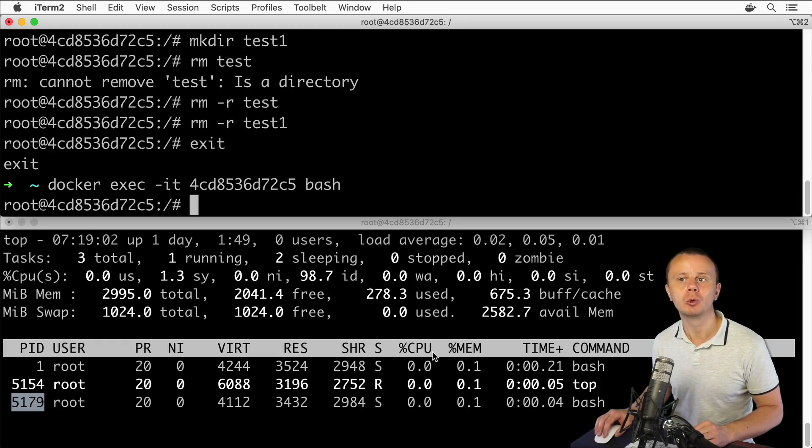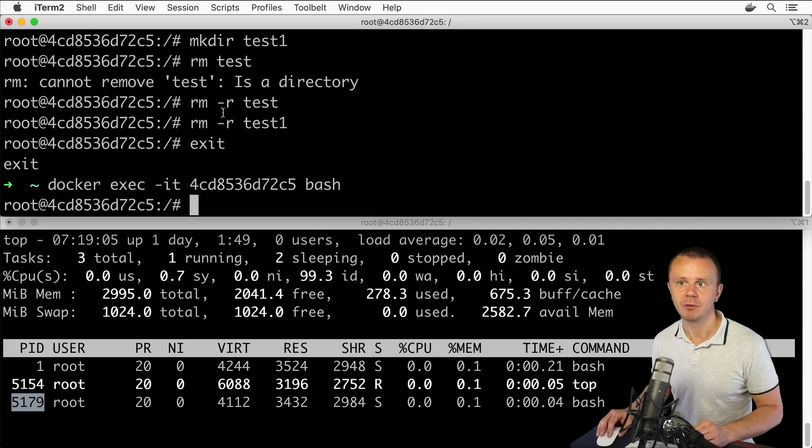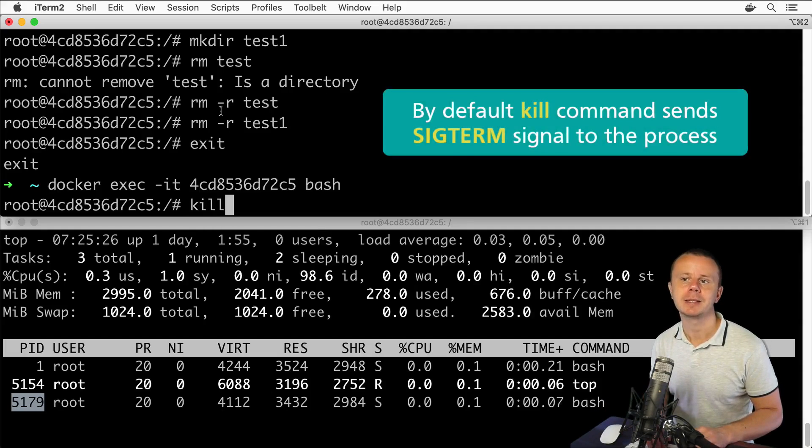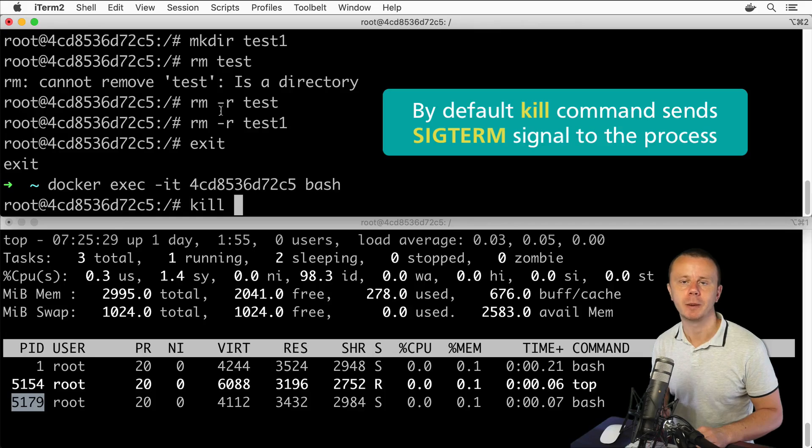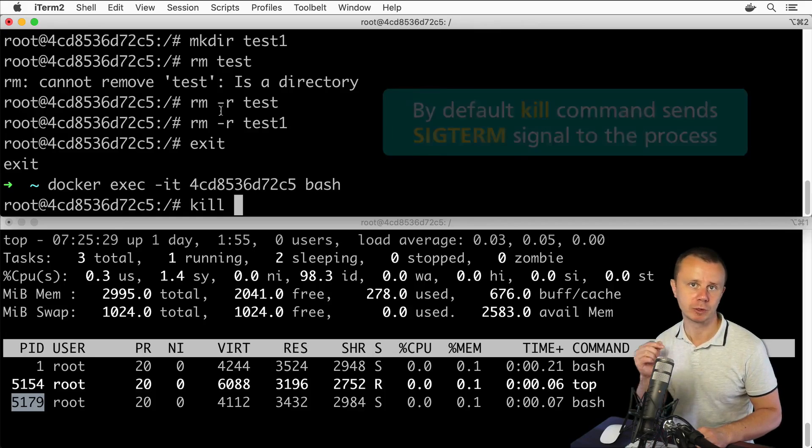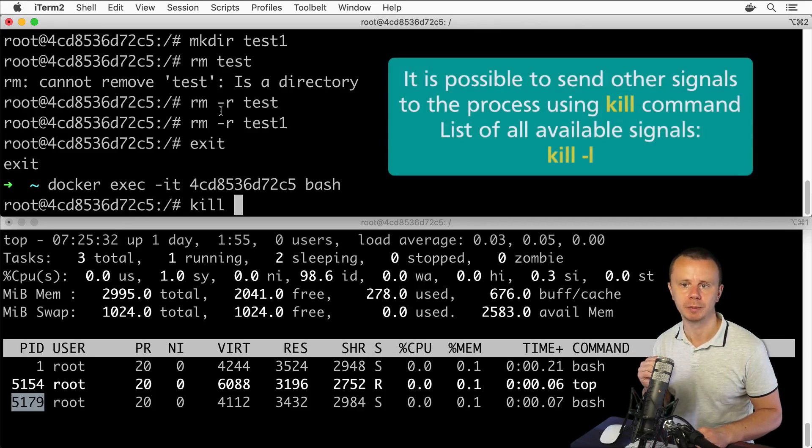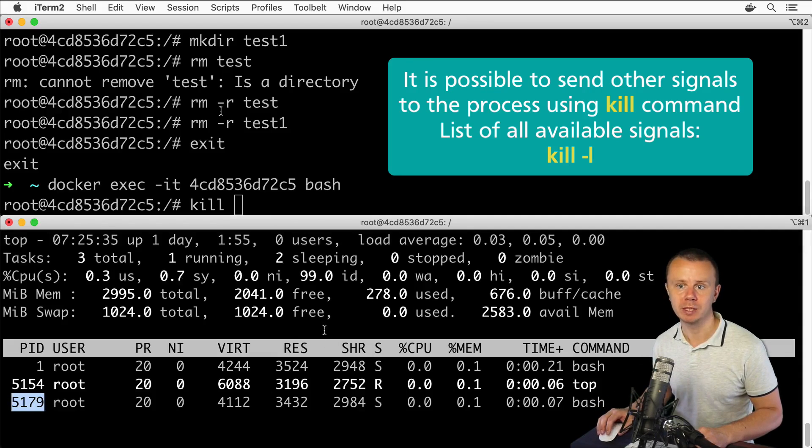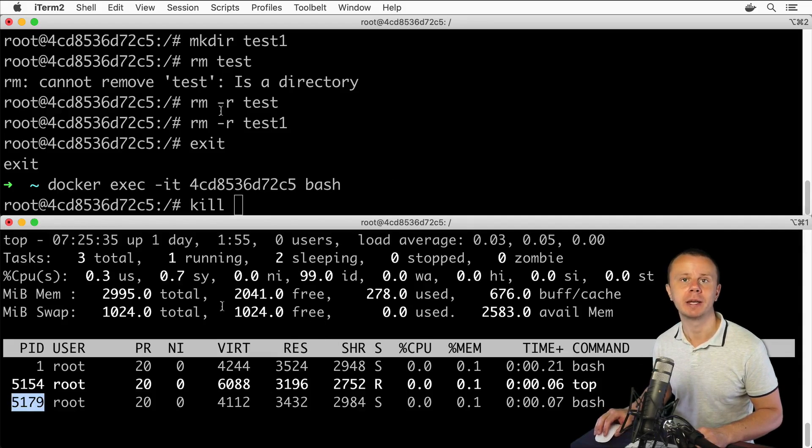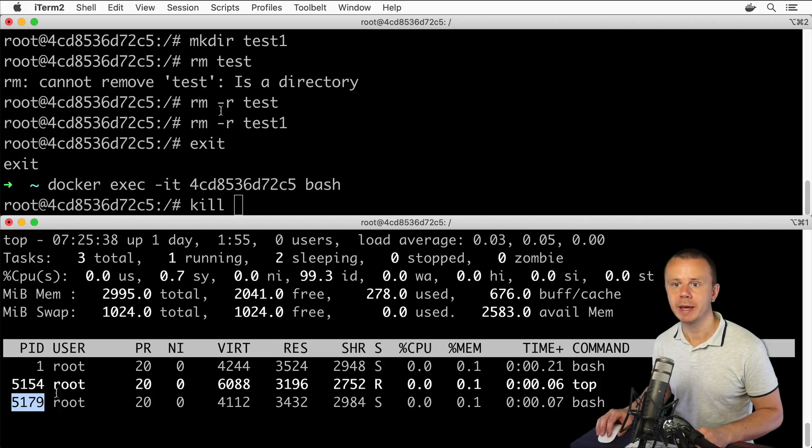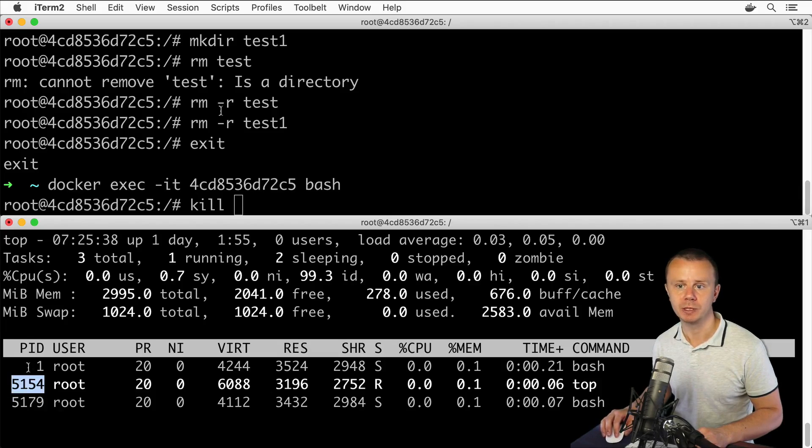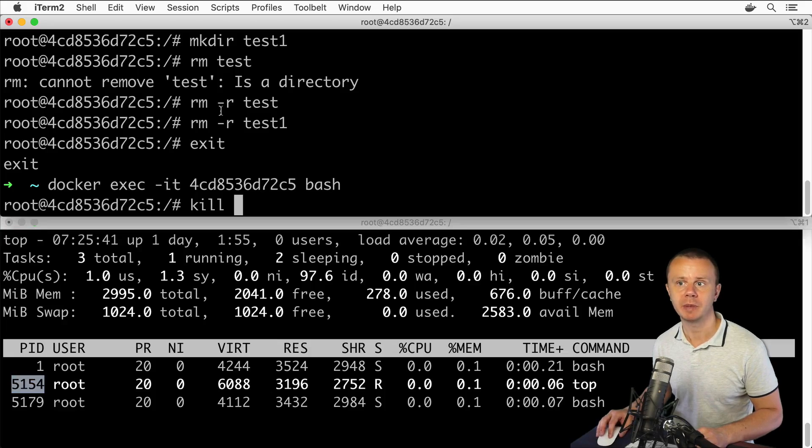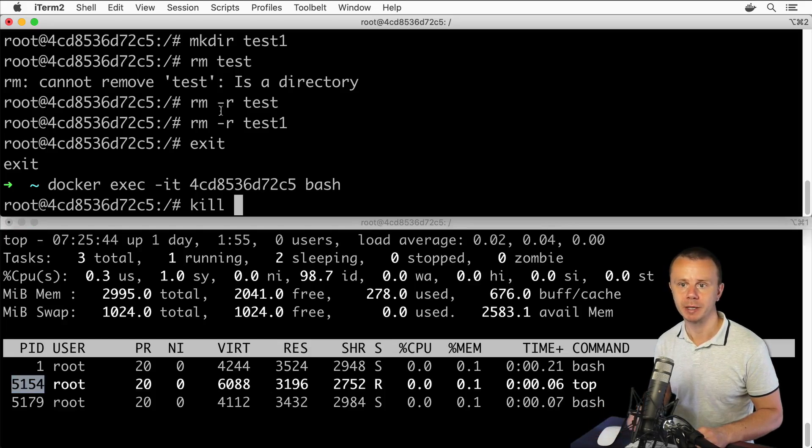Now let me demonstrate how you could kill a specific process. For that, you could use the command kill, and as an argument this command expects the ID of the process you want to kill. Let's kill this top process that is running here in this window. In my case, the process ID of this process is 5154. Let me enter this number here: 5154.